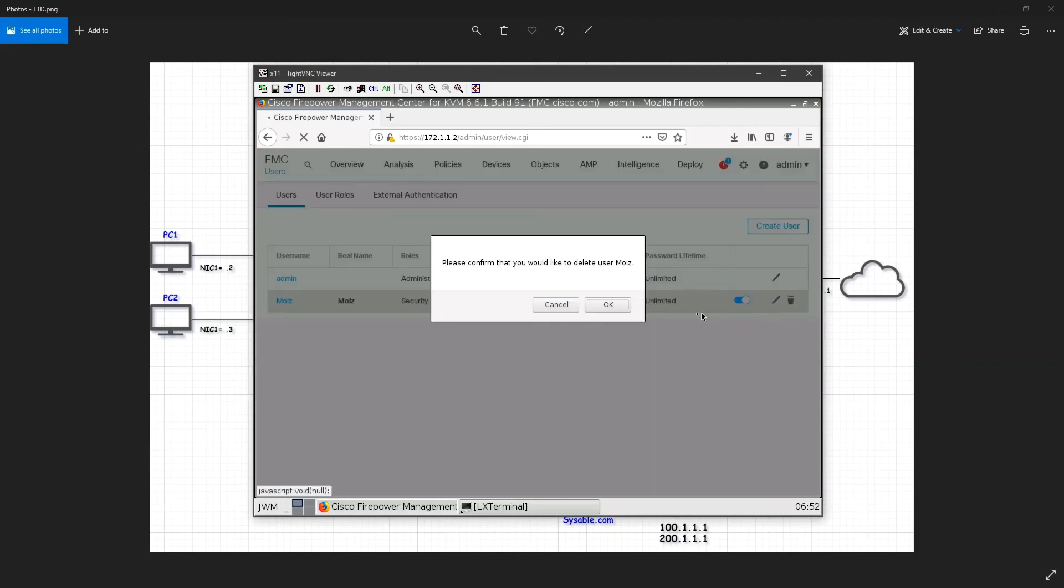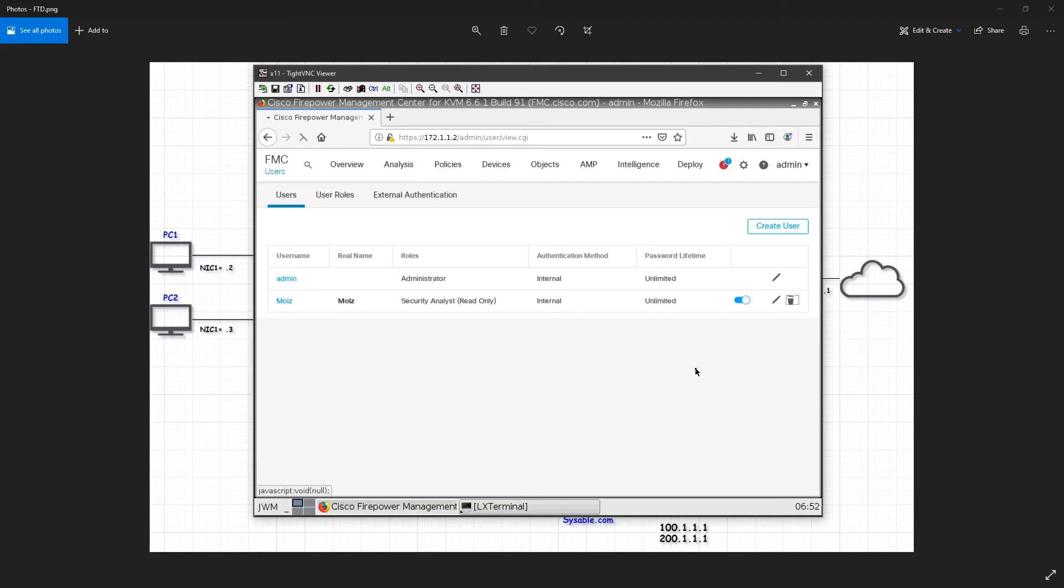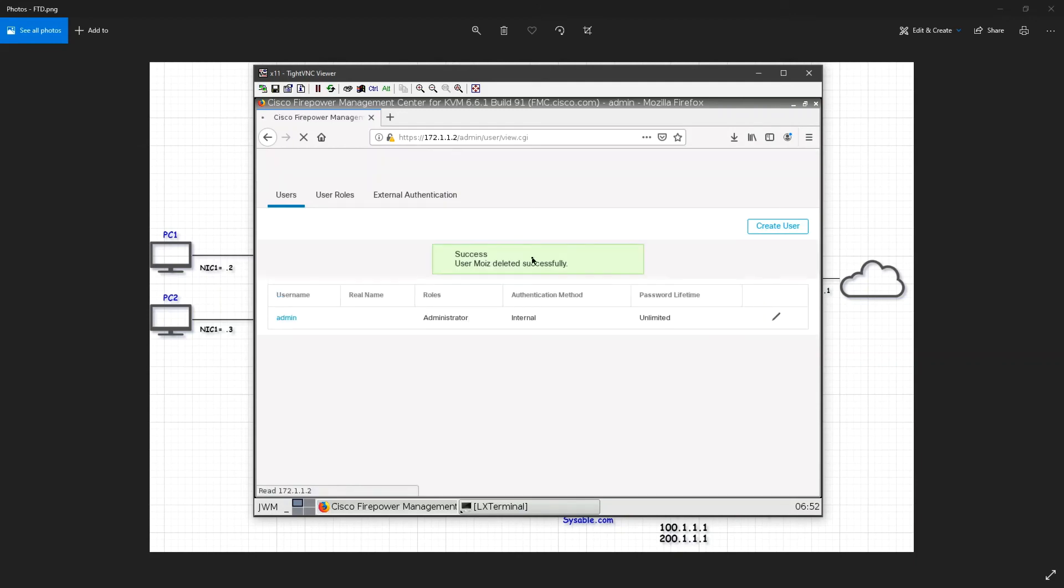I'll go ahead and delete it. Now you can see that the user has been successfully deleted.